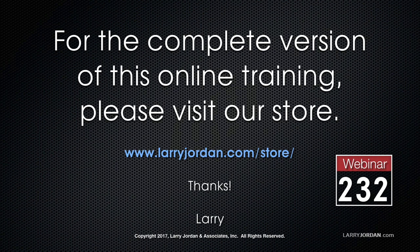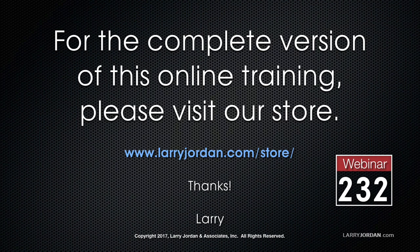This has been an excerpt of a recent Power Up webinar, taking a look at audio fundamentals inside Apple's Final Cut Pro 10. For the complete version of this online training, please visit our store at LarryJordan.com slash store and look for Webinar 232.